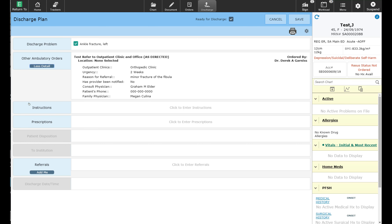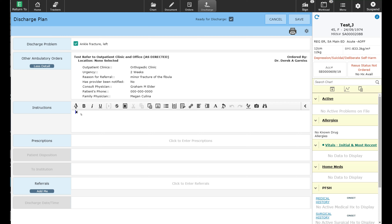I'm going to go ahead and put some instructions in as well that I have given to the patient. I advised the patient on general information on management of their fracture, as well as that I put a referral to the orthopedics clinic.